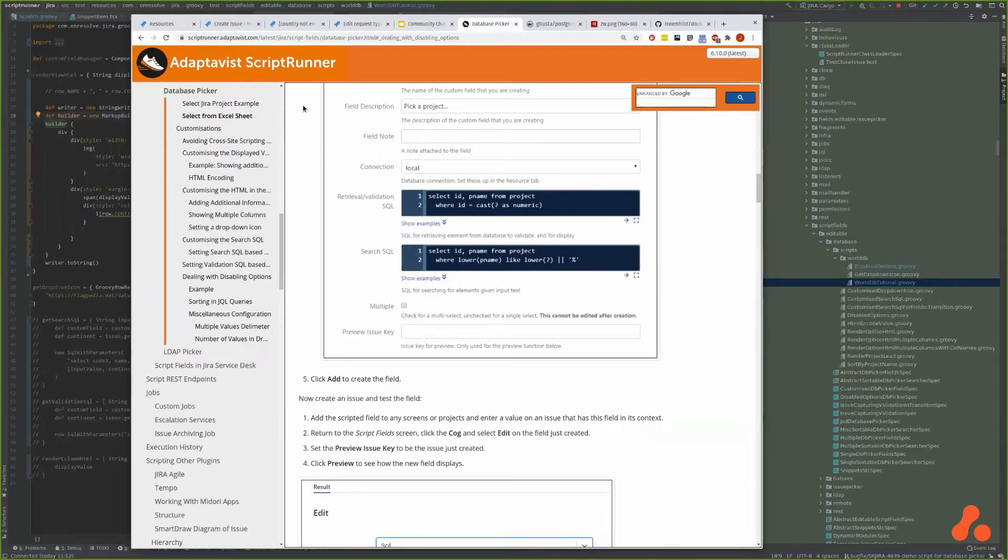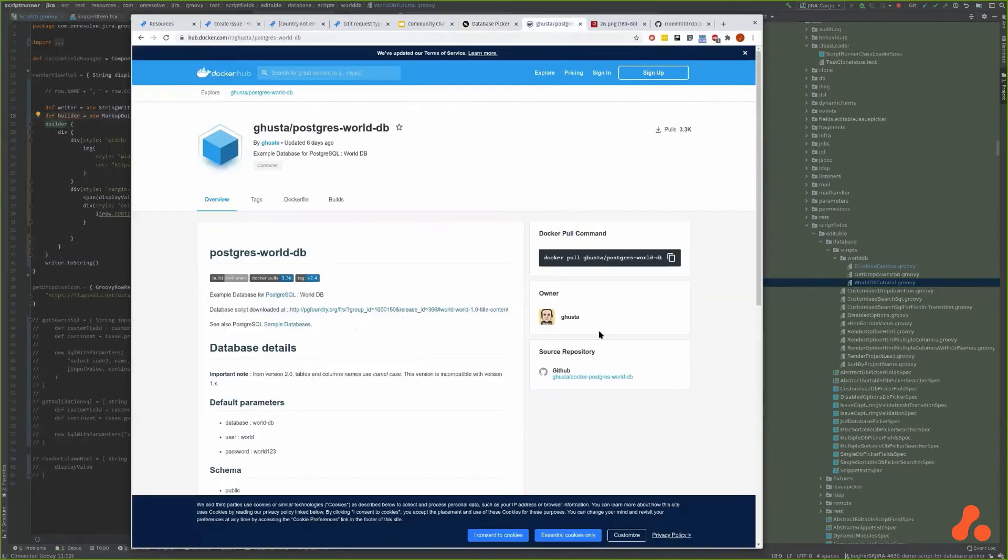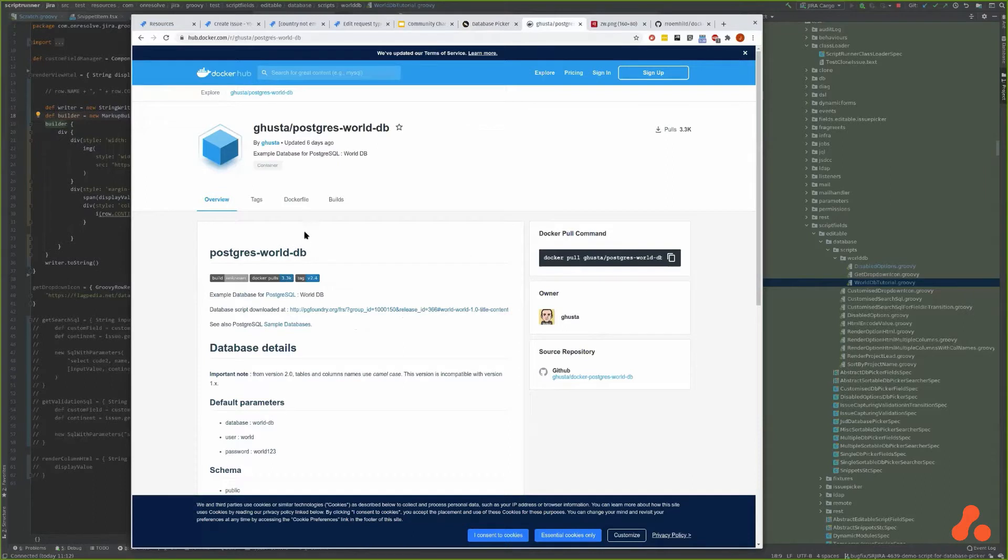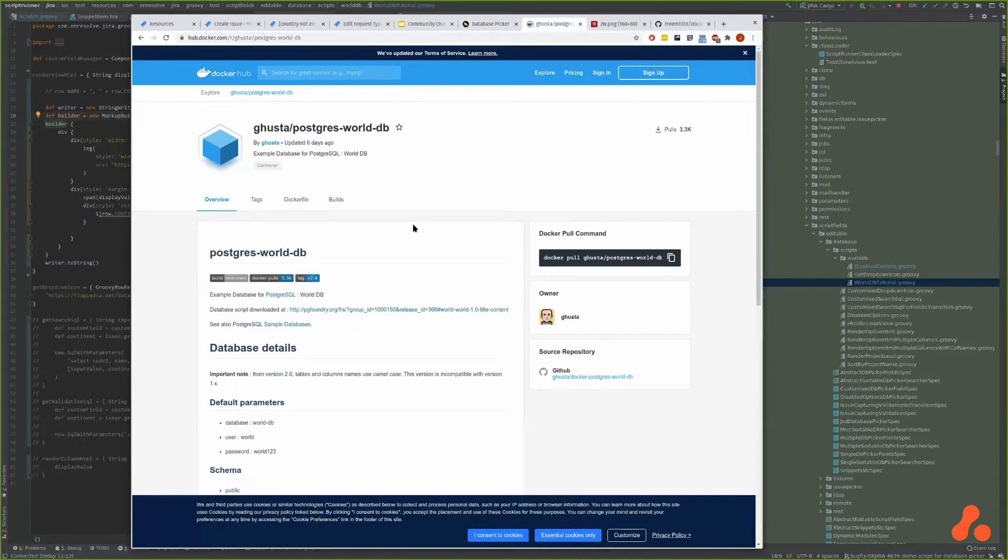But I thought I would use a real database, so I found this Postgres Docker image that contains a world database. It has all the countries and the cities of the world. Now this is just for me to go through an example.